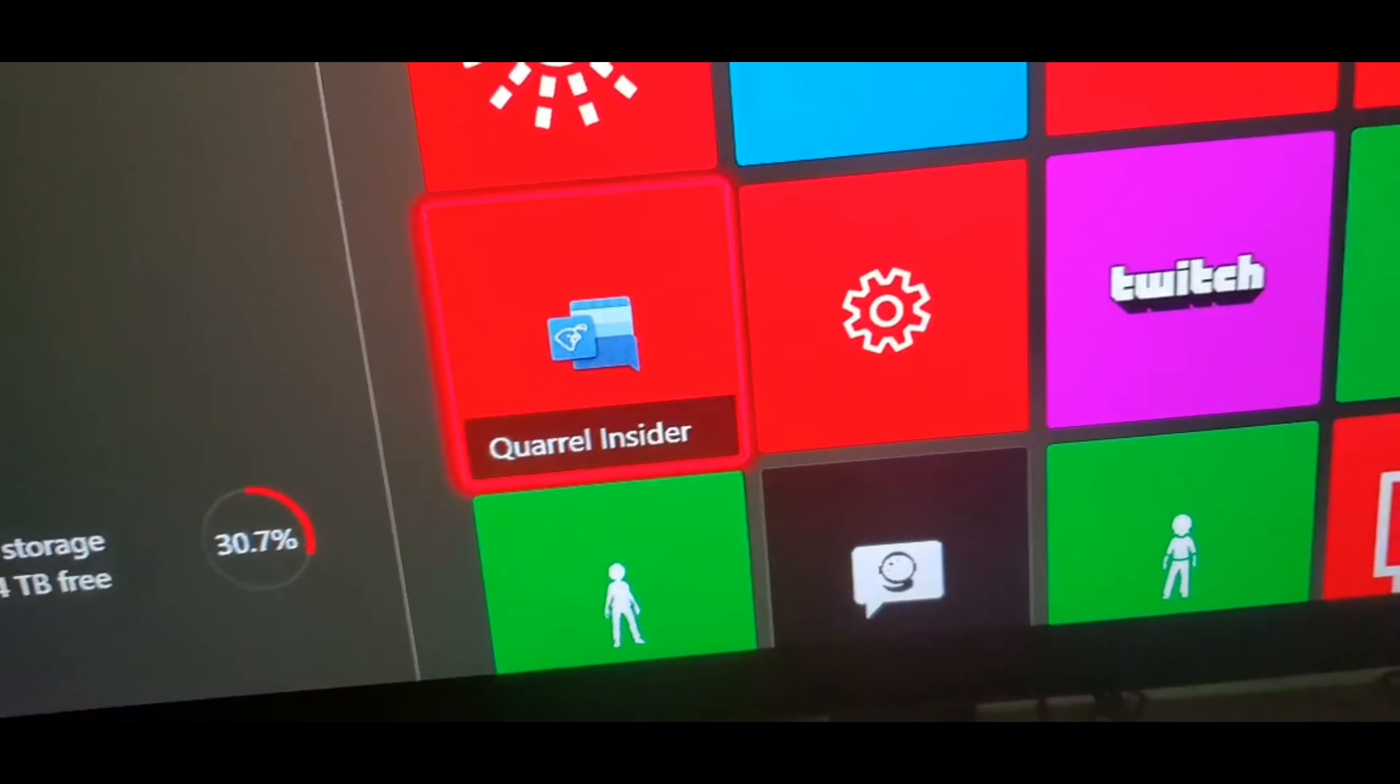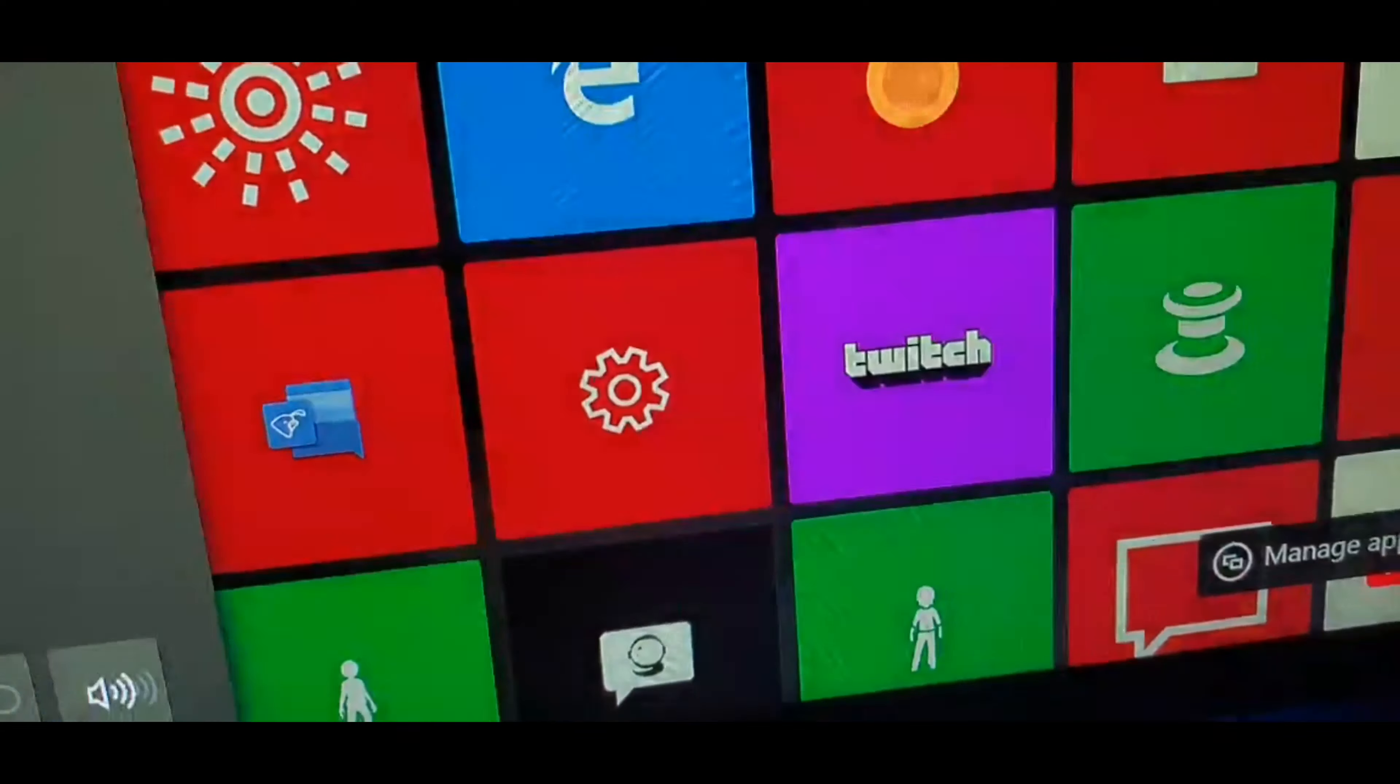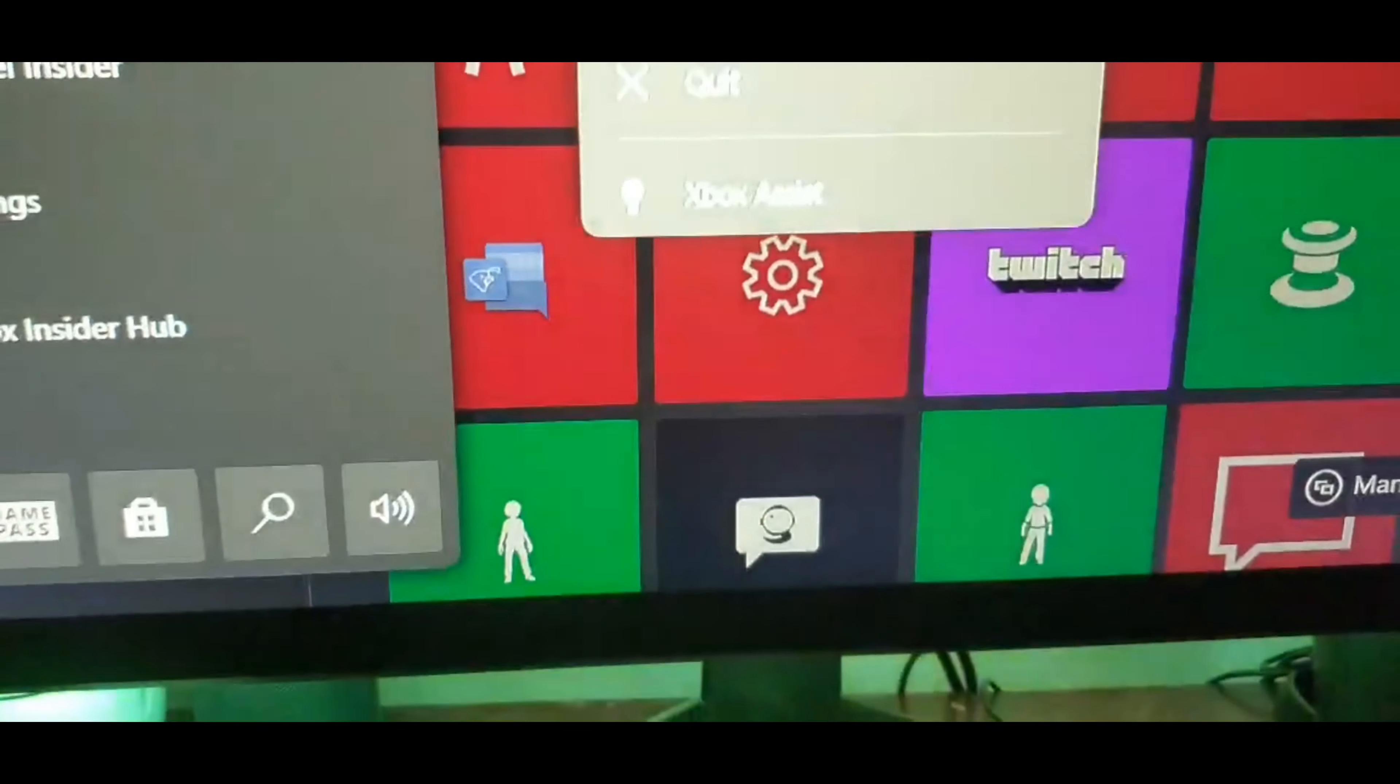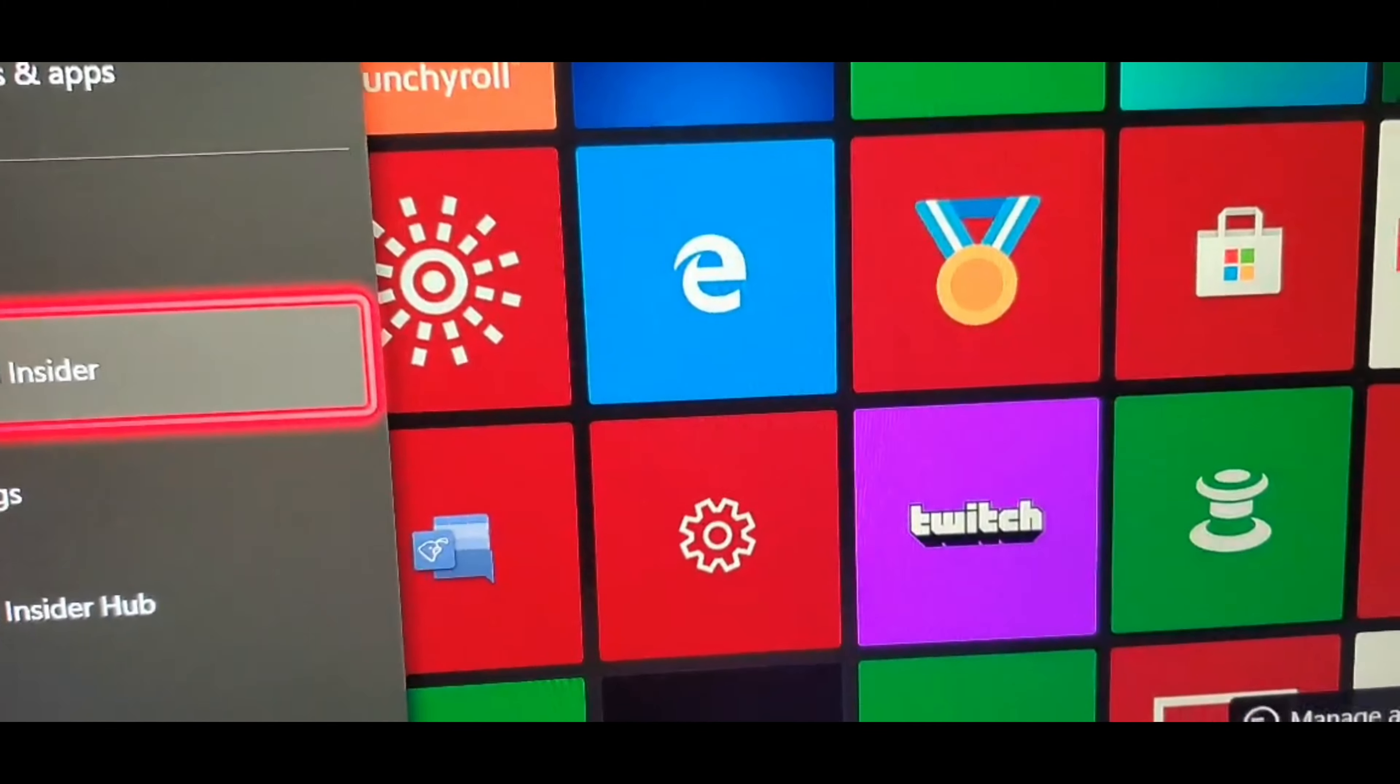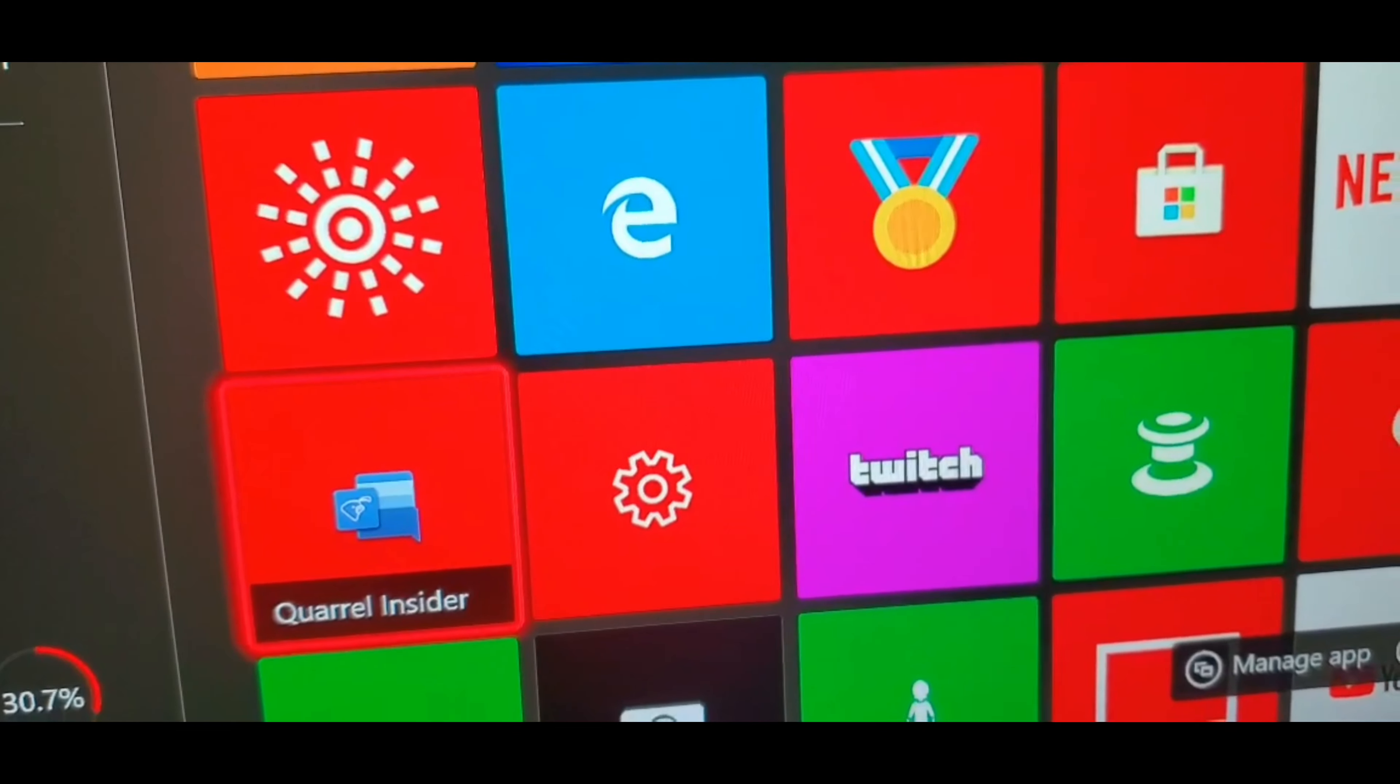And I already logged into mine. I'm gonna log out. I'm gonna quit out of mine and I'm gonna show you what it looks like when you, well, I already logged into mine. So, well, this is what it's gonna look like for you guys.